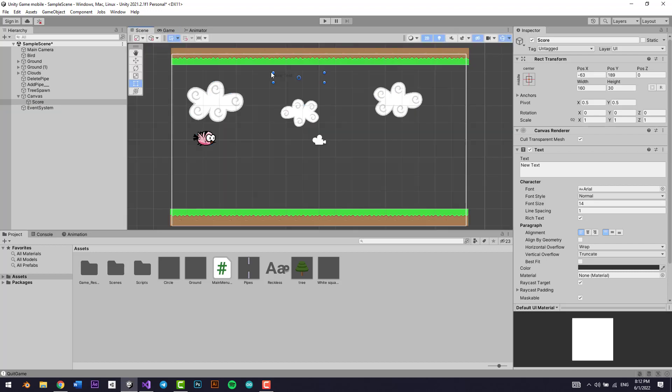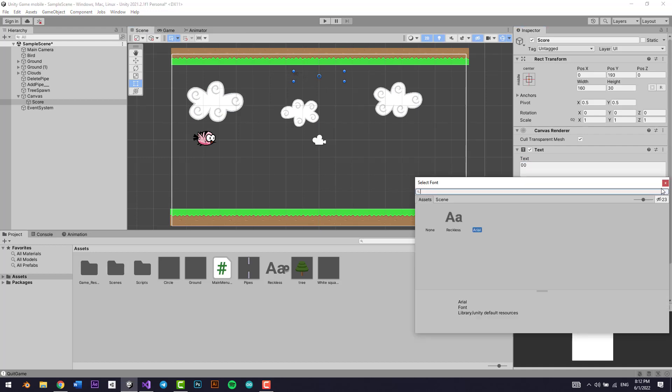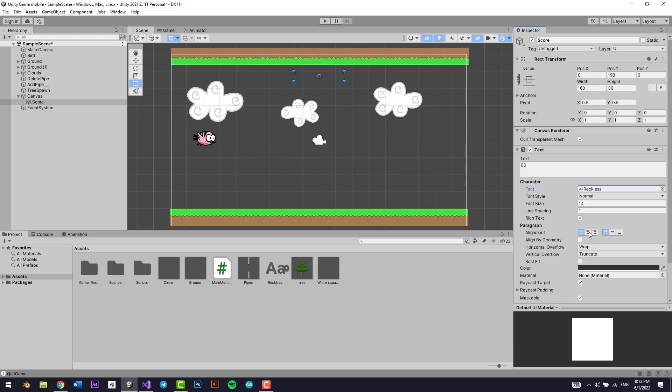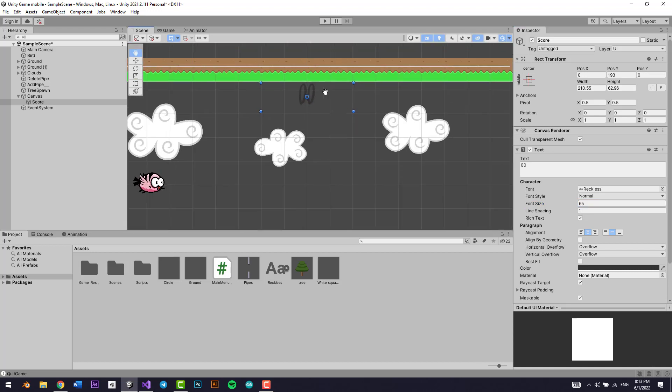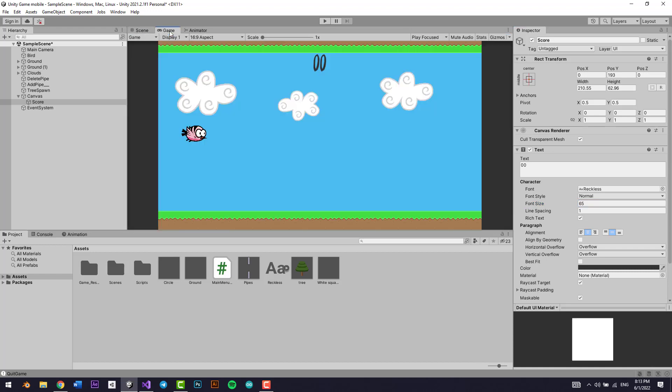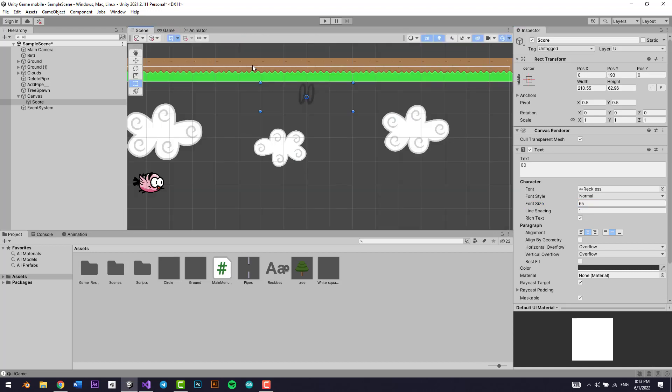And you can see it right here, perfect. So I'm just going to make it a zero. I'm going to make it a reckless text or font type. I'm going to set it in the middle. I'm going to make the horizontal overflow.